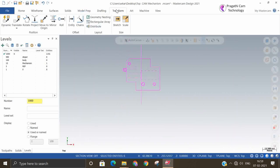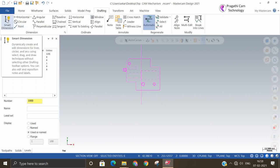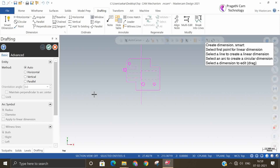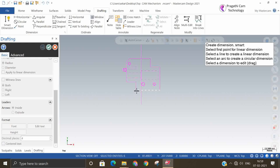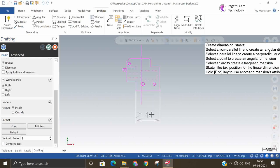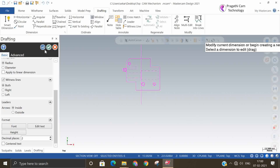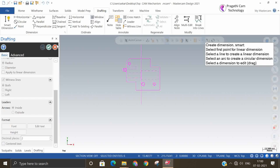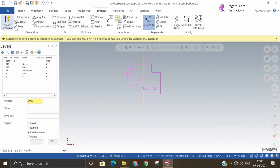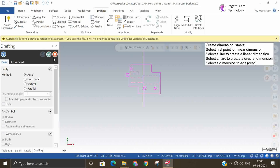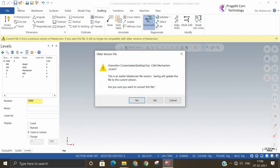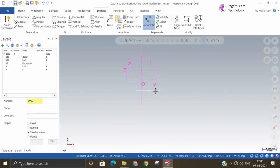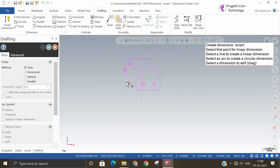We need to make the dimensions. You can go to the Drafting menu and we will make the dimensions. You can dimension height and other things. I will save it and take the dimensions now.